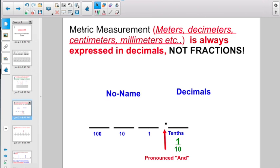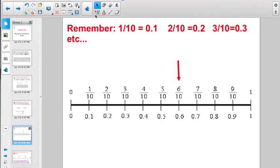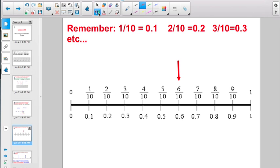Metric measurement — whether it's meters, decimeters, centimeters, or millimeters — is always expressed in decimals, not fractions. So remember: 1 tenth equals 0.1, 2 tenths equals 0.2, 3 tenths is really 0.3. So in metric measurement, you're going to write it as 0.6, not as 6 tenths.